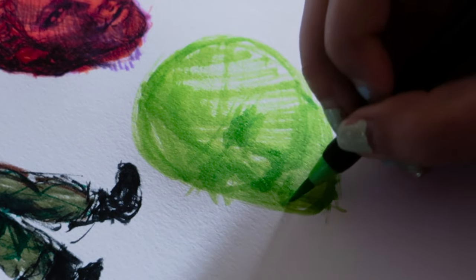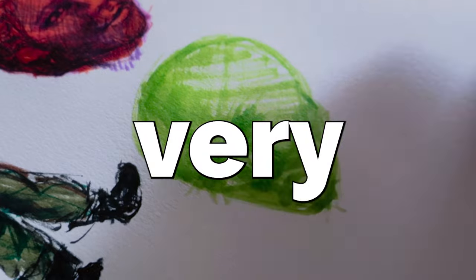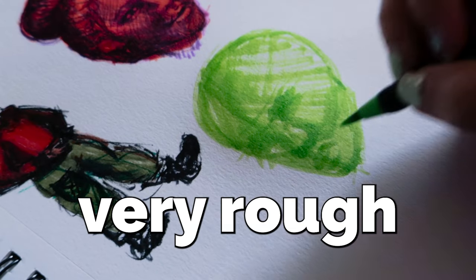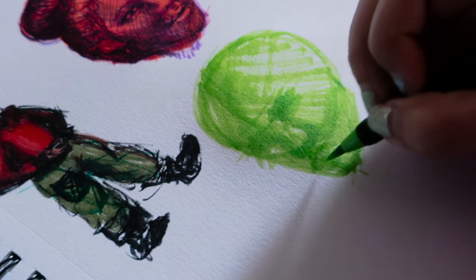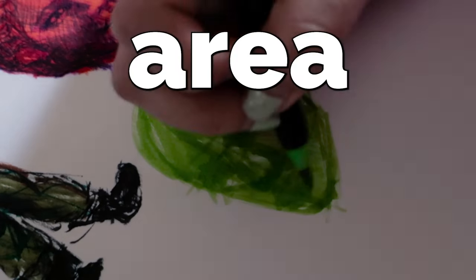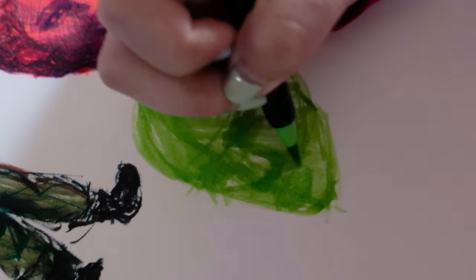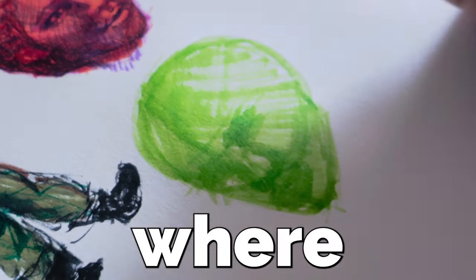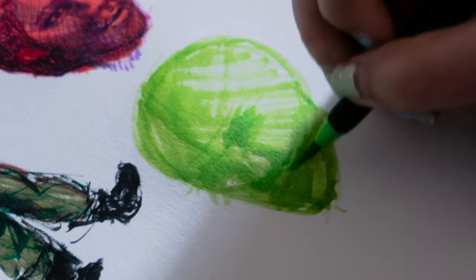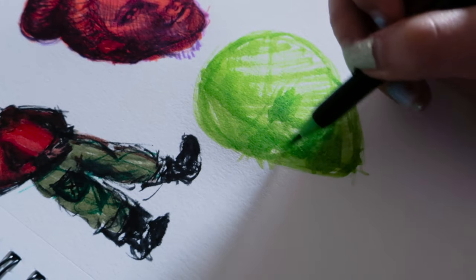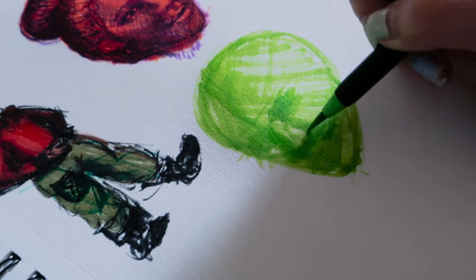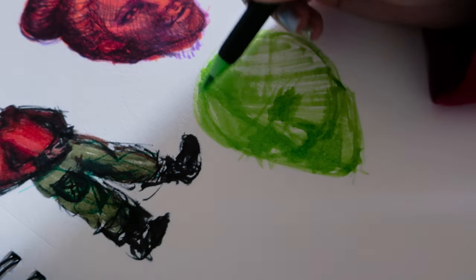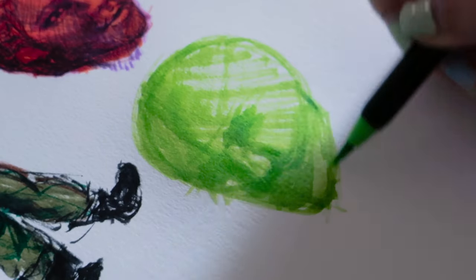Right here you can see me going in and just defining the features more, drawing in their shapes. But still, as you can see here, it's very rough. The idea here is just to get in the area of where everything is, a general idea of where everything is and the area of just how big each facial feature is going to be.